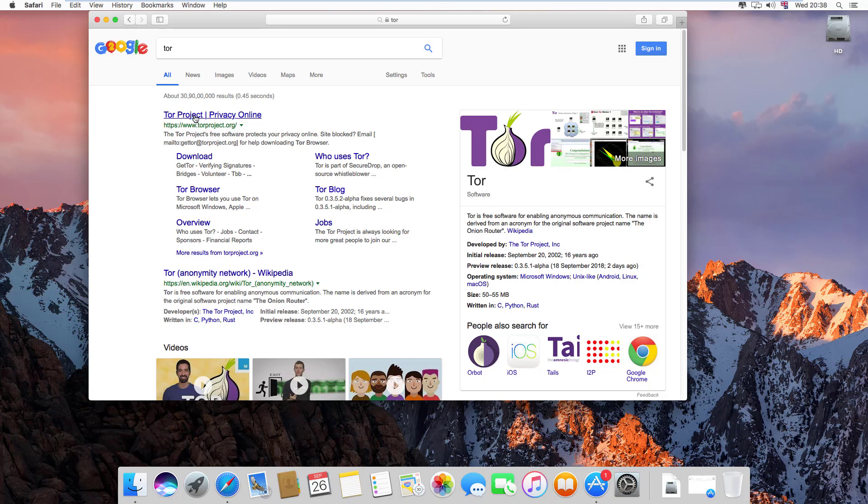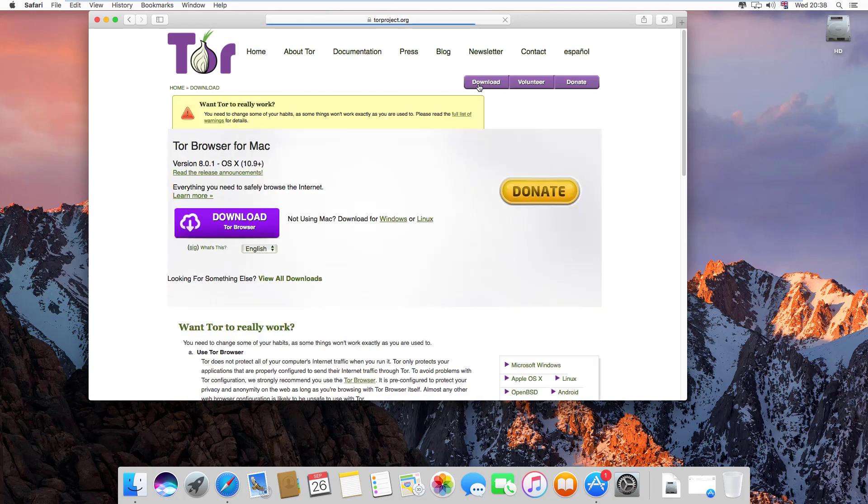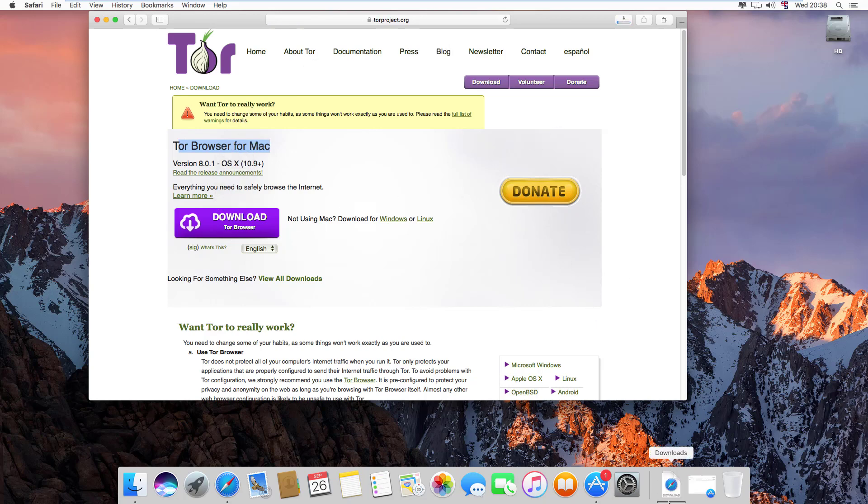Click on the first link, this is the official Tor project. Open it. Now this is the official Tor project website. Click on download, and this is the Tor browser available for all operating systems - Windows, Linux, and others.